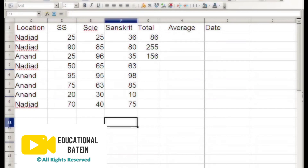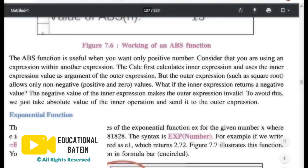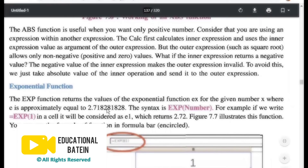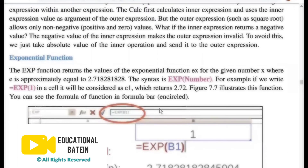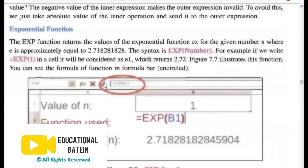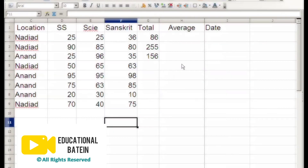The next function is the exponential function. The exponential function returns the value of e raised to the power x for a given number x, where e is approximately equal to 2.718281828. This is an exponential number which you will encounter when you go to college — the value of e is 2.718281.